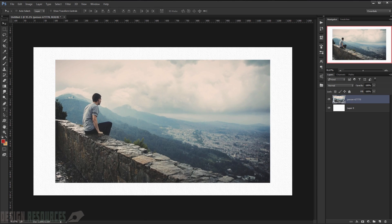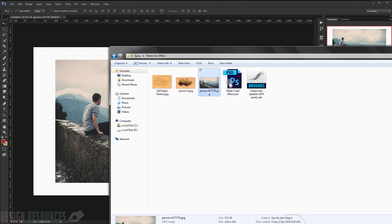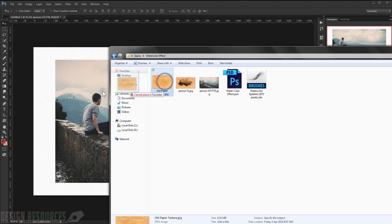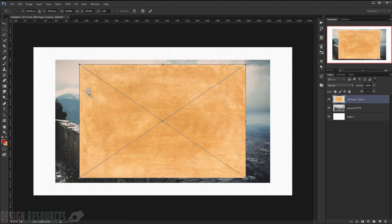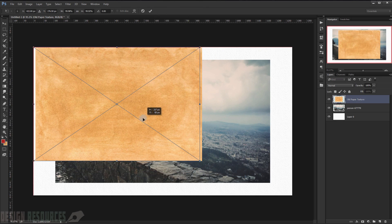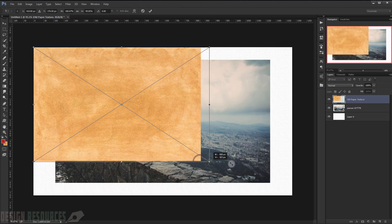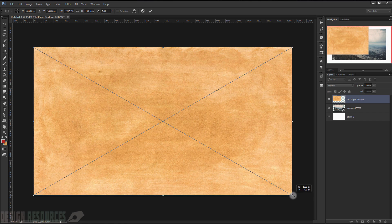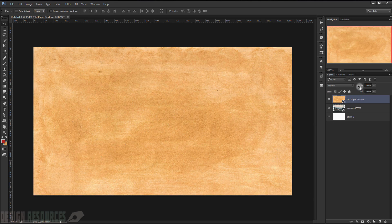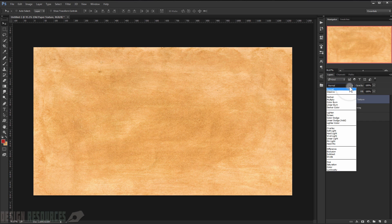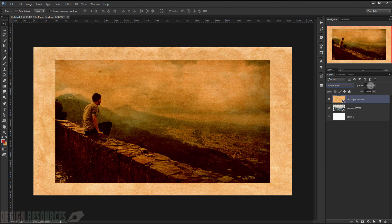Press Enter. Now I will drag the texture into the file. I will put a link where you can download it from in the description below. When you're done resizing it, just press Enter. Now I will change the blending mode to Linear Burn.